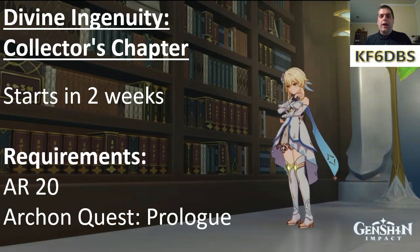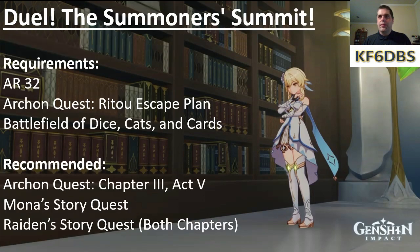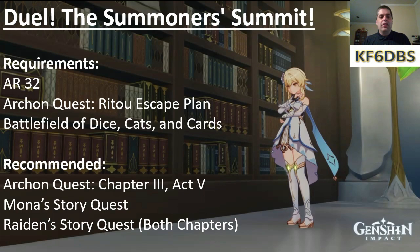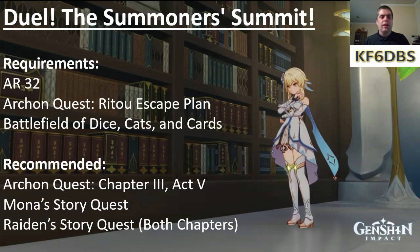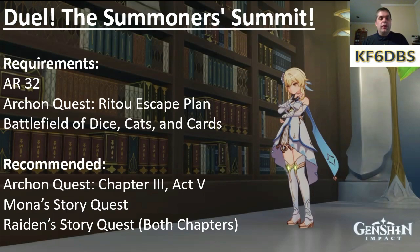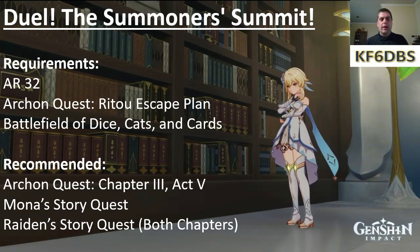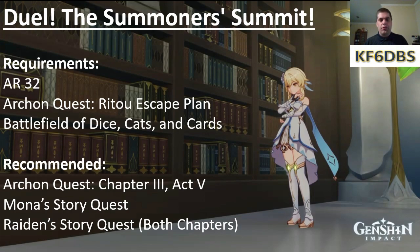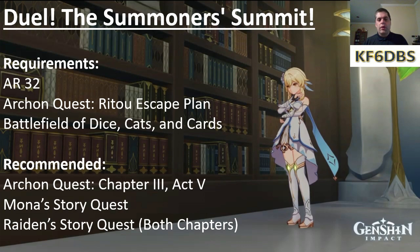And now, for the big elephant in the room, Duel, the Summoner Summit. This is the flagship event for 3.7. As you can see, there are three requirements: Adventure Rank 32, Archon Quest Rito Escape Plan, which means you have to use Inazuma, and Battlefield of Dice, Cats, and Cards, which is the tutorial for Genius Invocation. Worth noting, there are three recommended quests: Archon Quest Chapter 3 Act 5, which is pretty much the end of the Sumeru chapter minus the extra things they tacked on, Mona's story quest, and both chapters of Raiden's story quest.